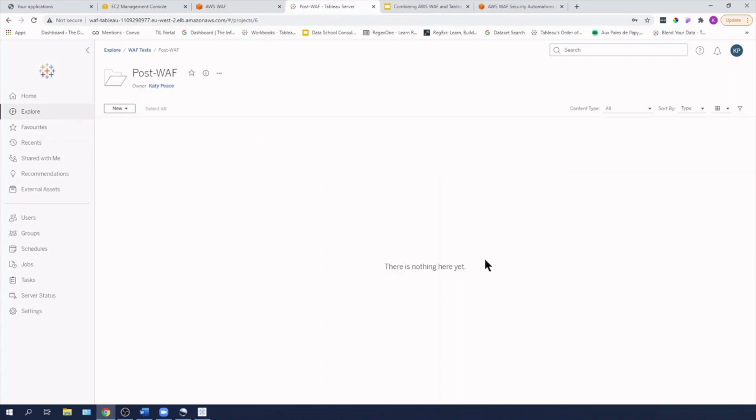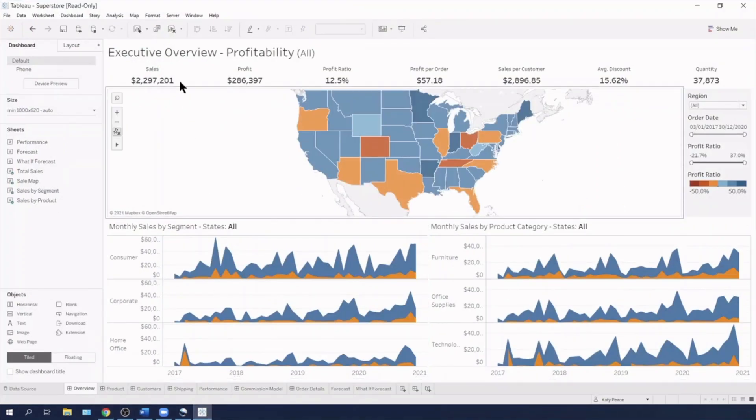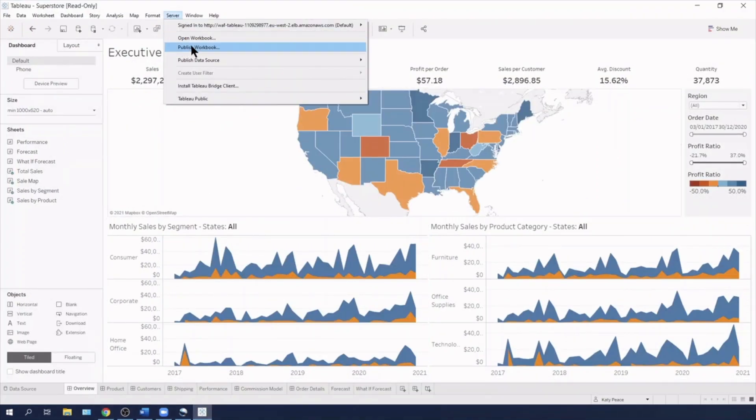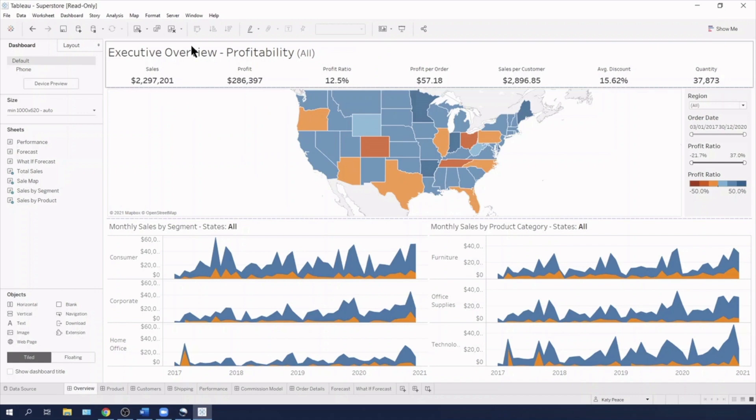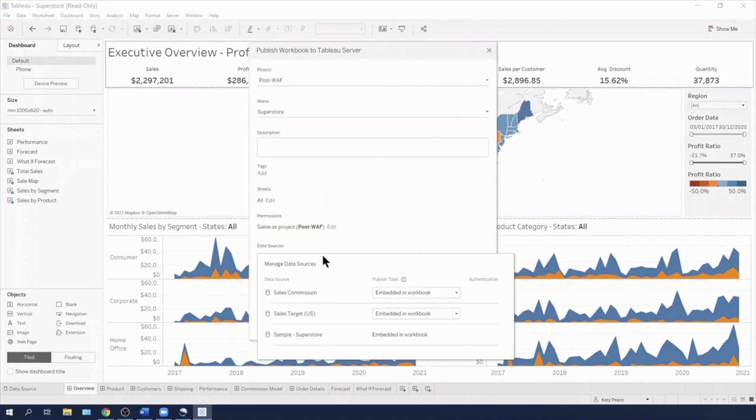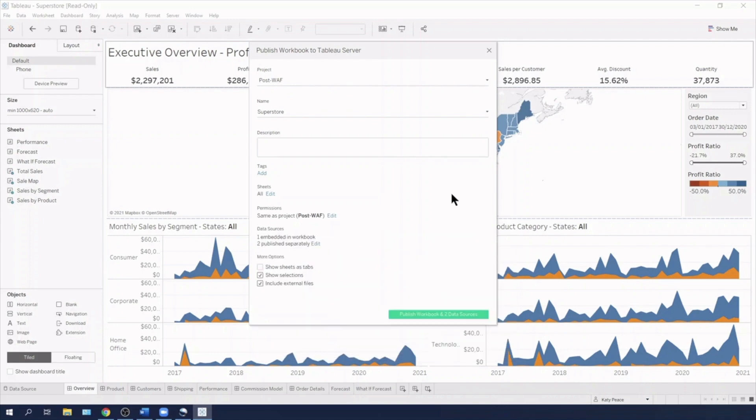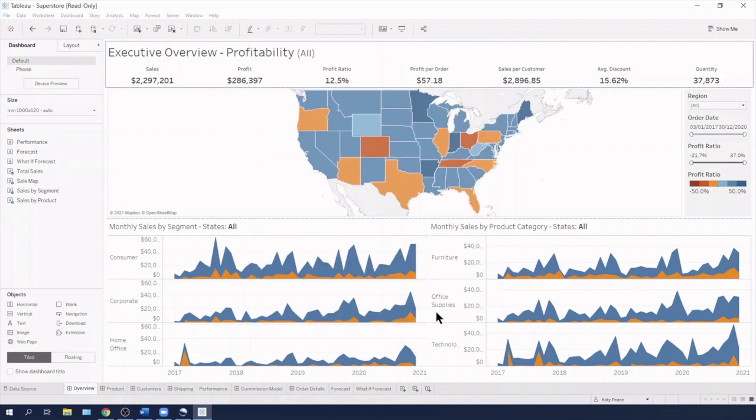Okay. So we can see that we didn't even manage to publish into post WAF in that attempt. So I'm going to come back into Tableau. Now that I've changed that rule, I'm going to publish the workbook. I'm also going to publish these as separate data sources, just so that I can test out the other part of the API calls via Tableau server and desktop.